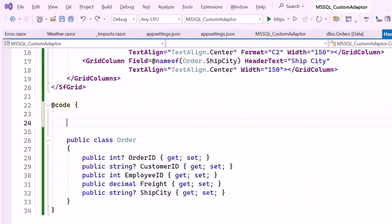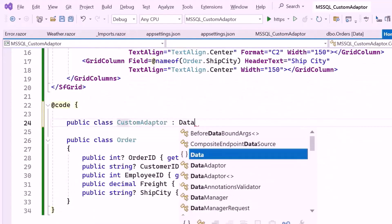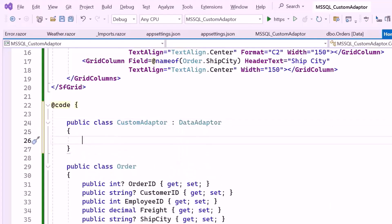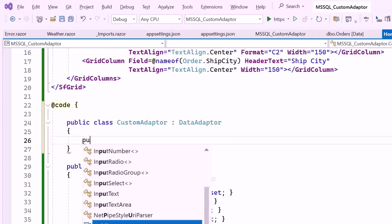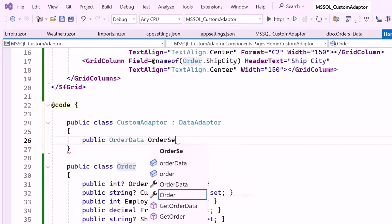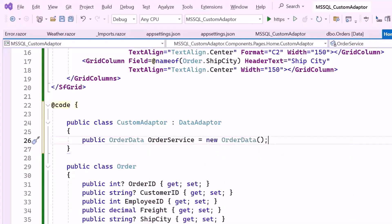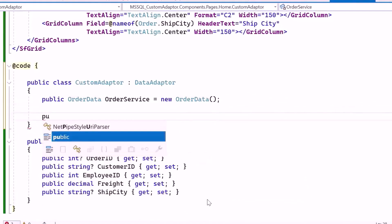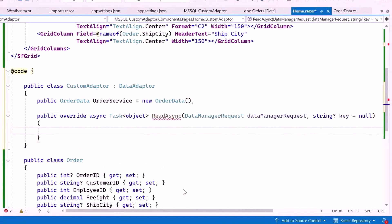To handle this, inside the code block, create a CustomAdapter class that extends the DataAdapter class from Syncfusion. This extension allows you to implement custom data binding logic. Inside this class, I define a public OrderData field named OrderService, which will be used to access the database service to fetch data. Next, override the ReadAsync method, which is crucial to handle loading data from the database based on the request parameters from the Blazor data grid. The DataManagerRequest parameter provides information regarding paging, grouping, filtering, searching, and sorting, with all these operations handled on the component side.